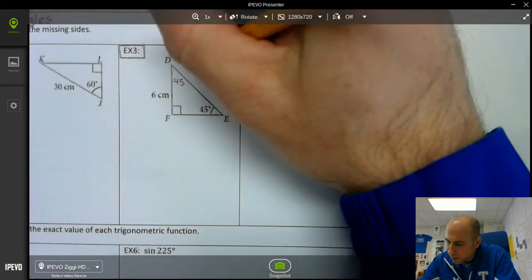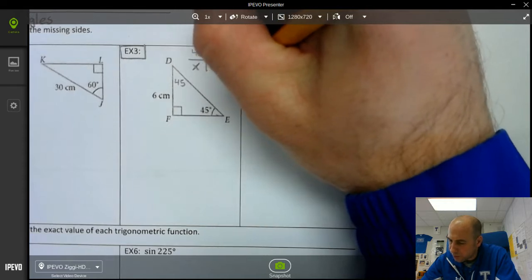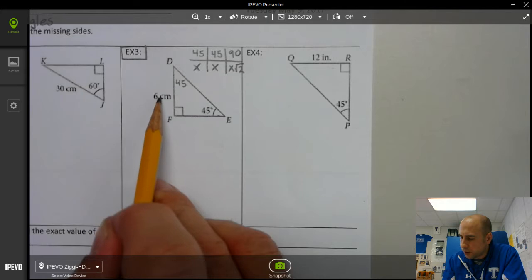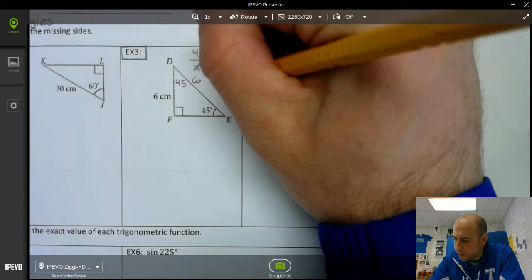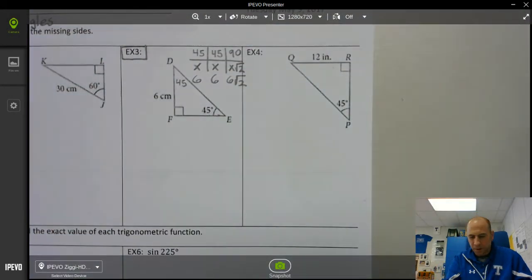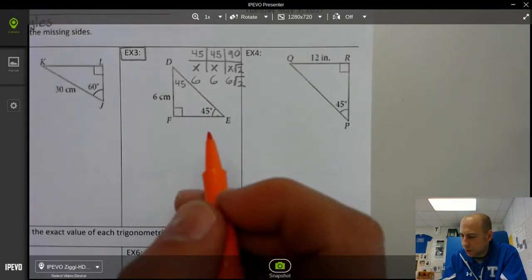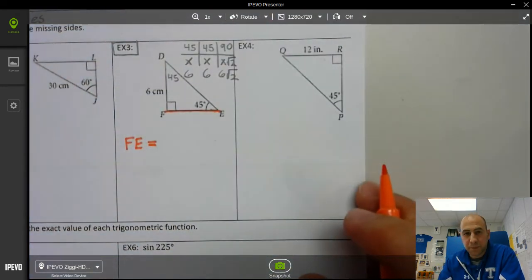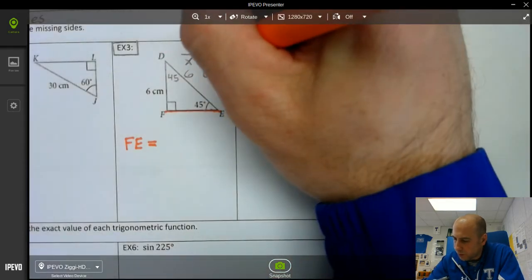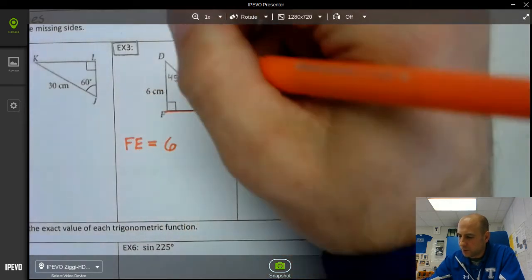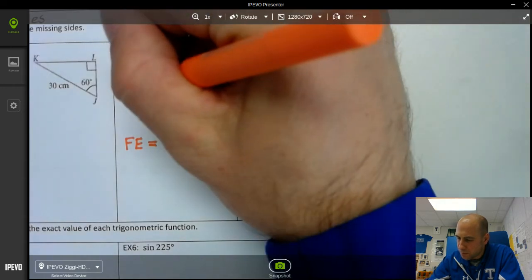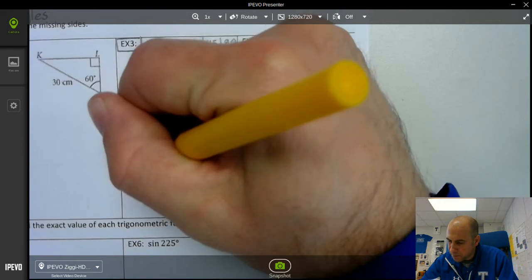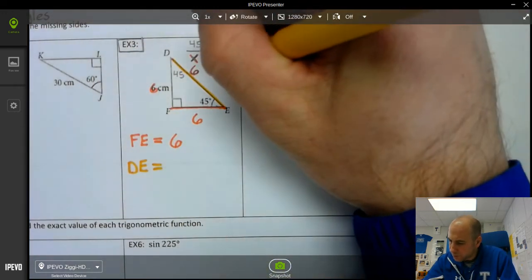We know with a 45-45-90, the sides are x, x, and x√2. The side across from 45 is 6, so x equals 6. That means the other leg is also 6, and the hypotenuse is 6√2. The missing side FE is across from 45, so that's x, which is 6. The other missing side DE is across from 90, which is 6√2.